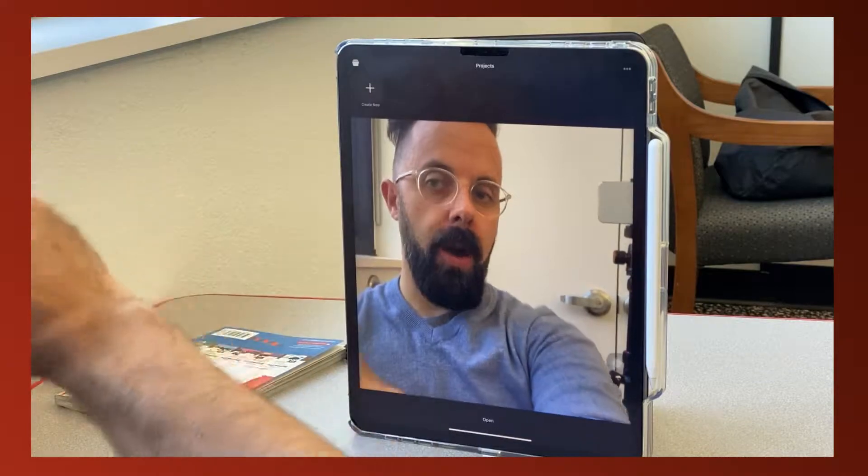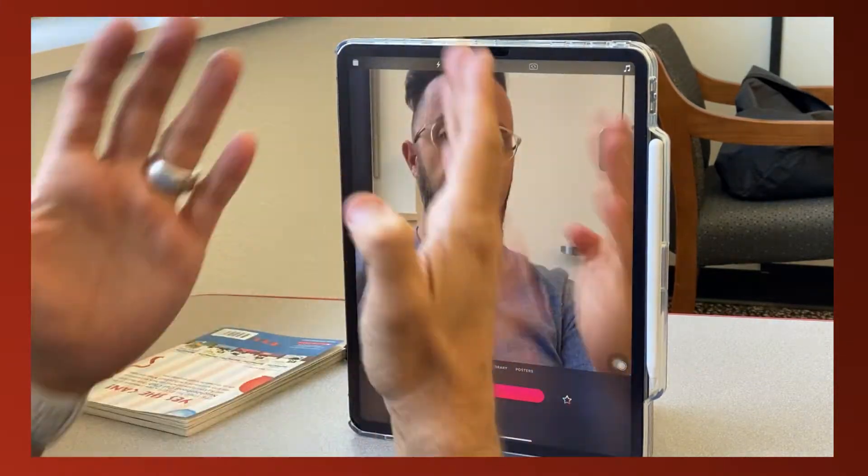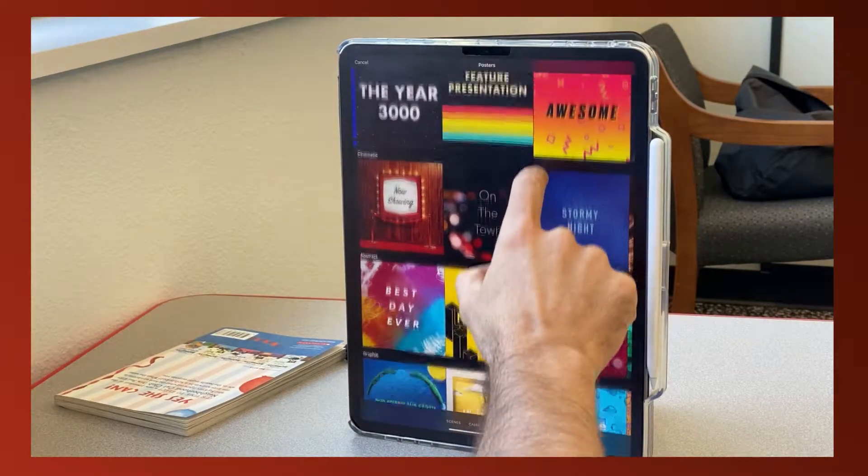The first thing you see when you come into Clips: top left corner, press the little square and create a new project. Now I'm in the new project. The first thing I want to do for this book report is go to Posters.